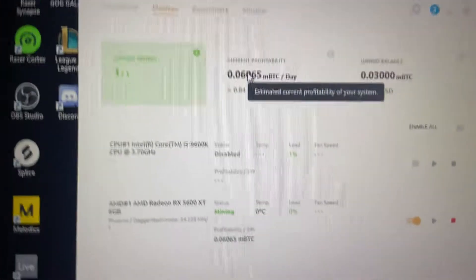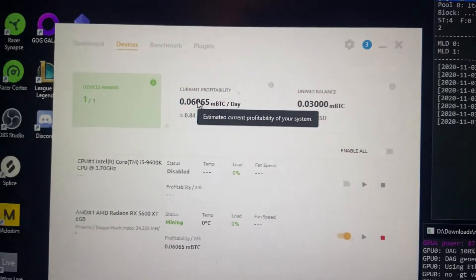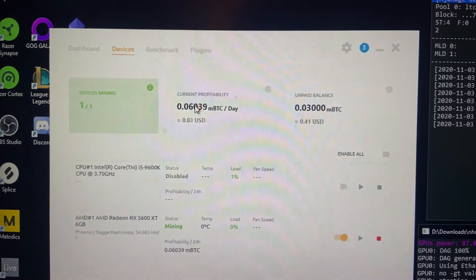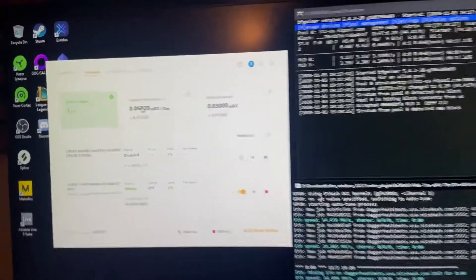Yeah, 34 mega hash, 84 cents a day, just that 5600. So yeah, quick mining room update.